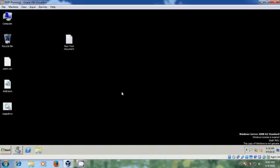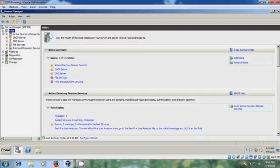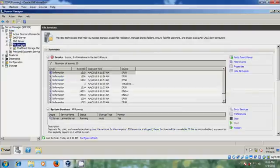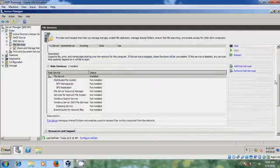To install DFS, open Server Manager and come to roles. Here expand the file services — please select file services — and scroll down. Here you can find 'Add Role Services'; please click on Add Role Services.